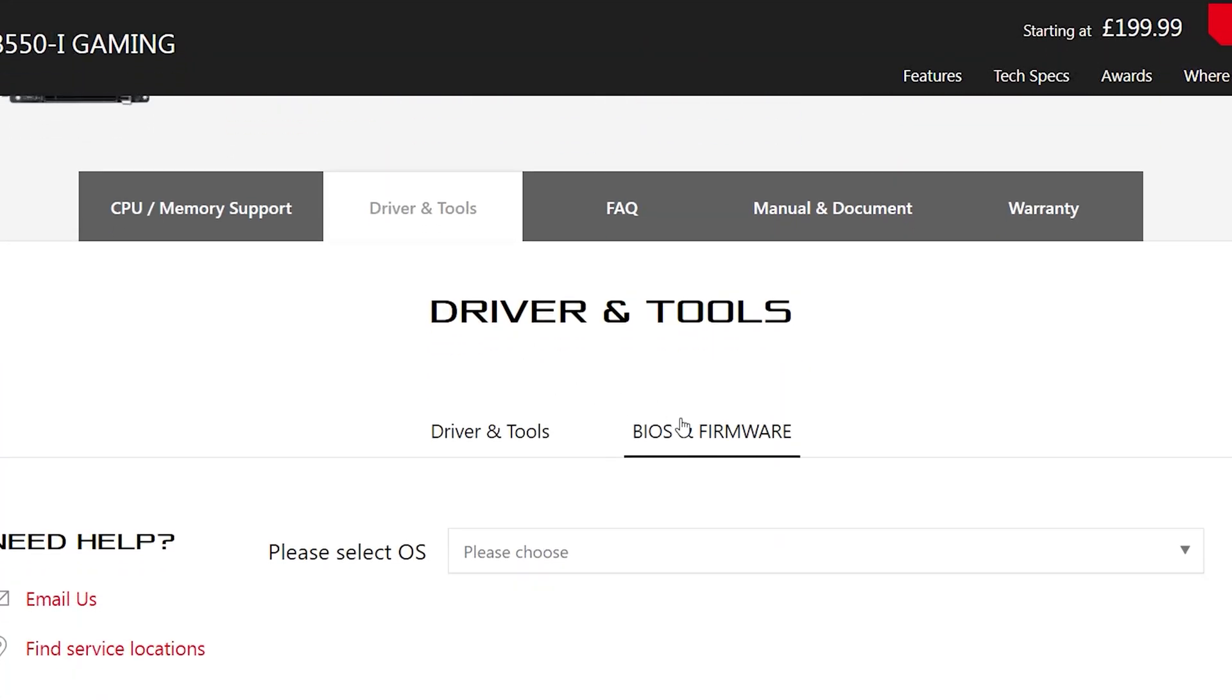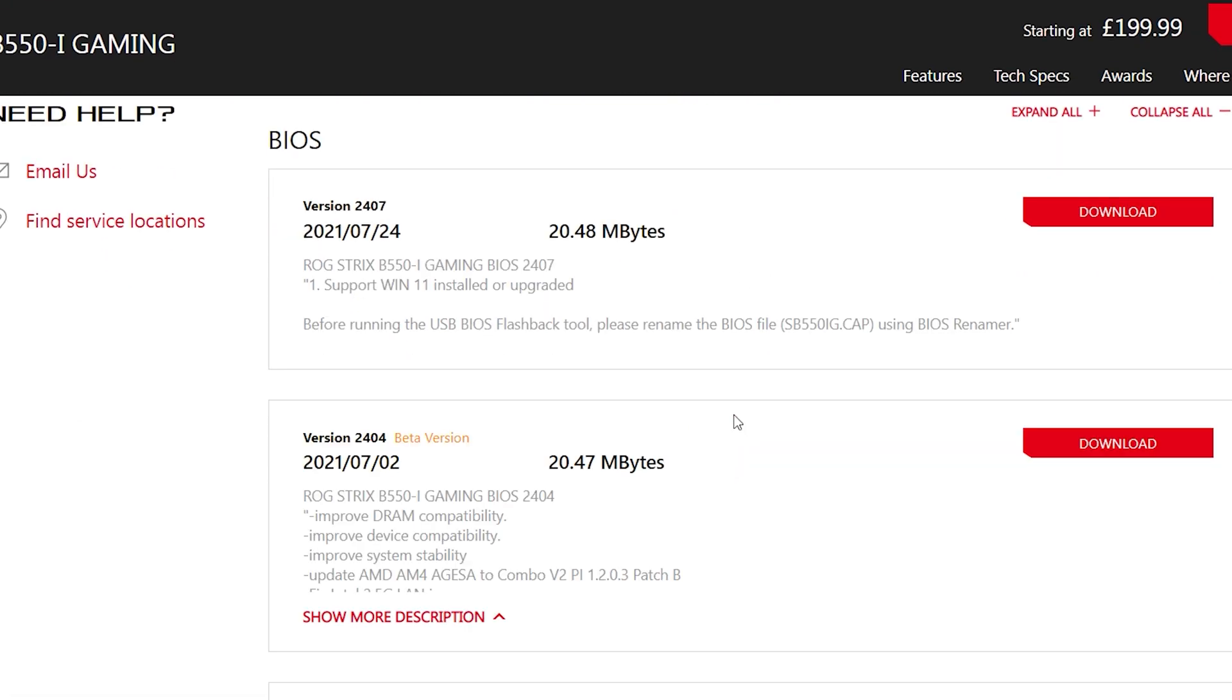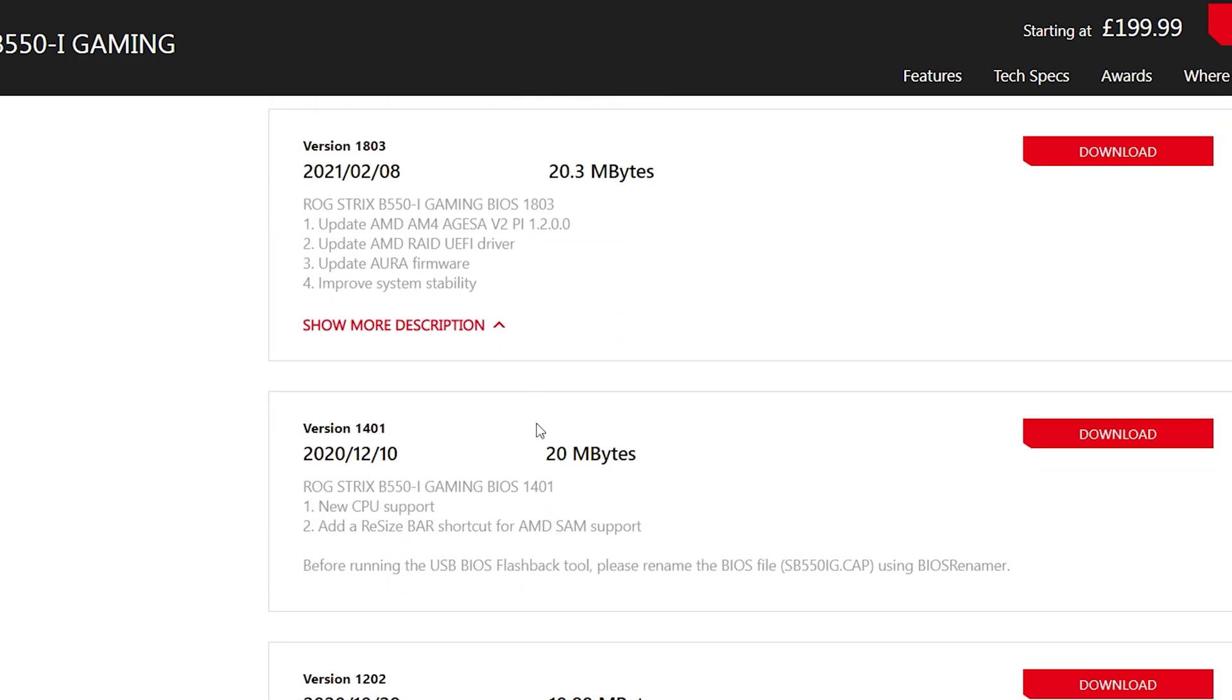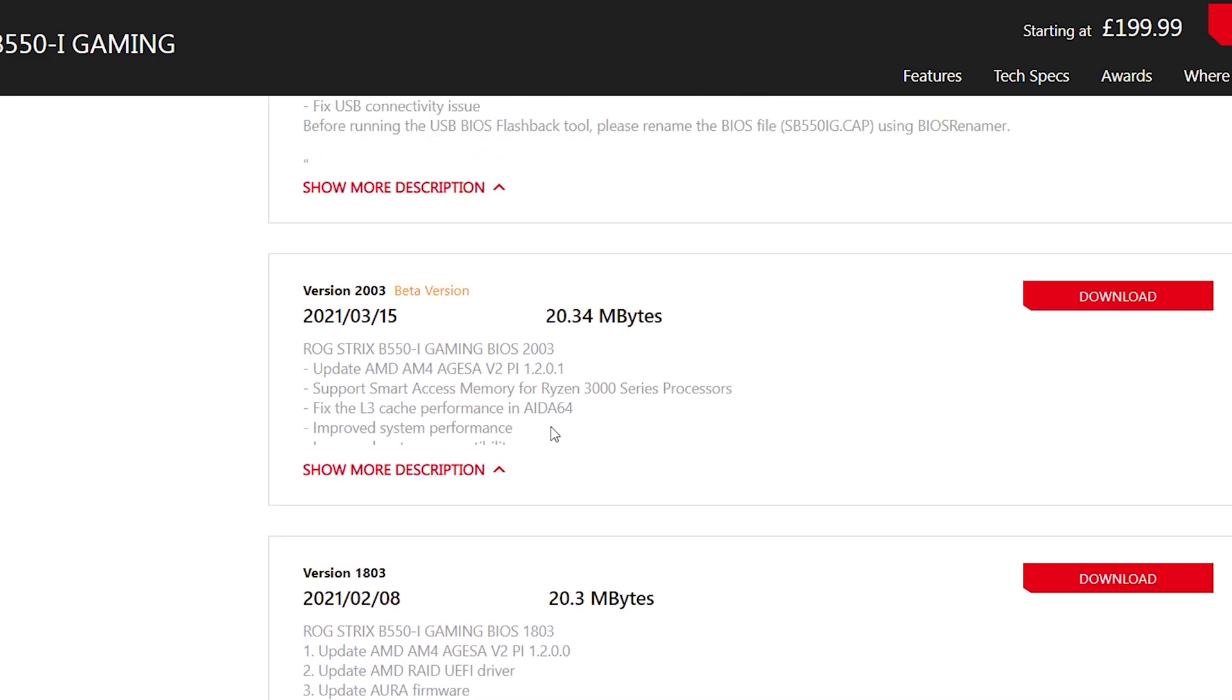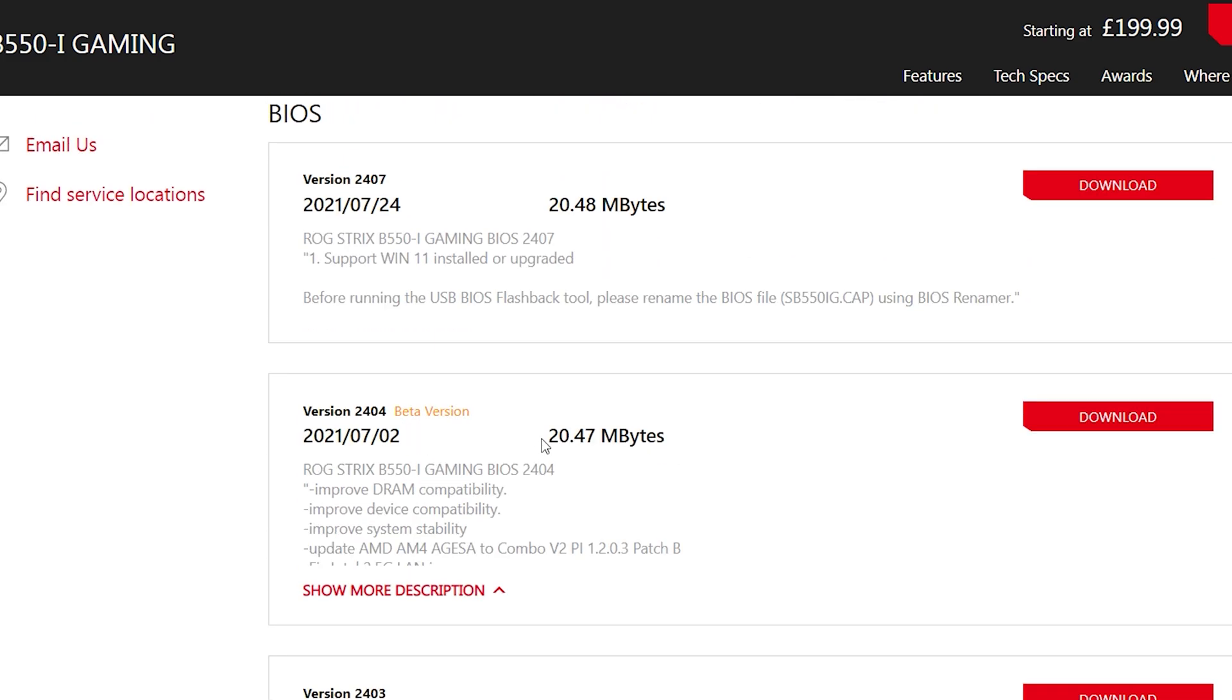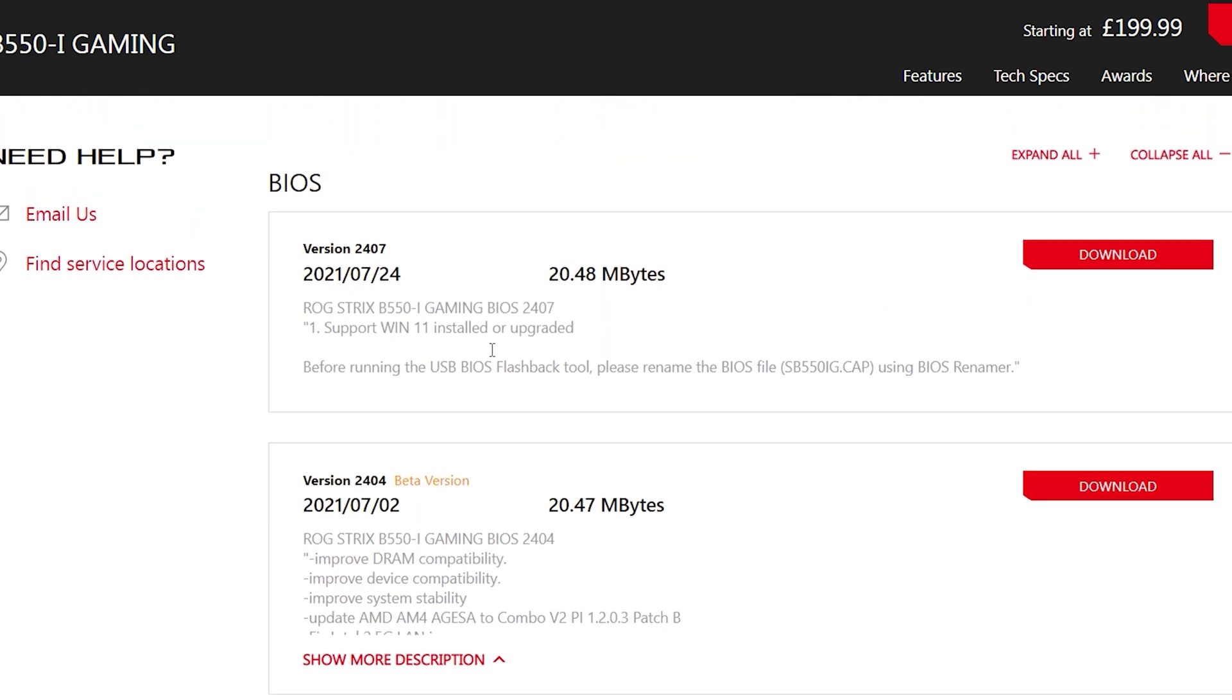Step 4 head on to your motherboards page and under support it should have a list of all of the available BIOS updates ever released. If we compare the list with the CPU-Z we see that it's been a while in my case. Also I would avoid the beta releases just for that extra piece of mind.